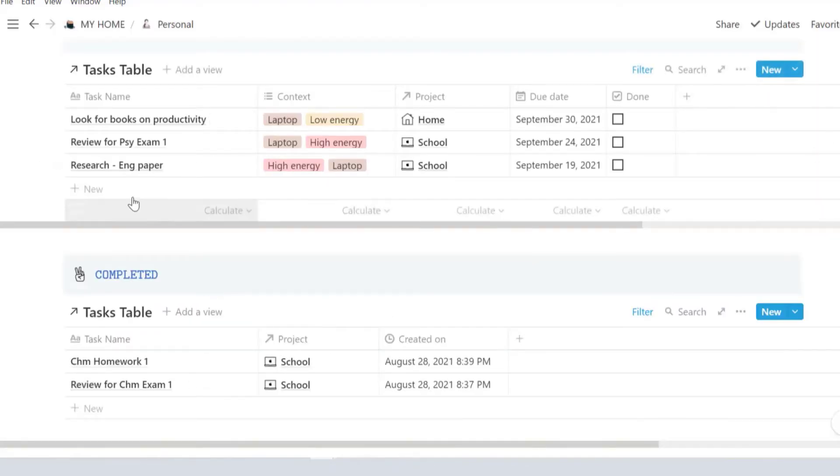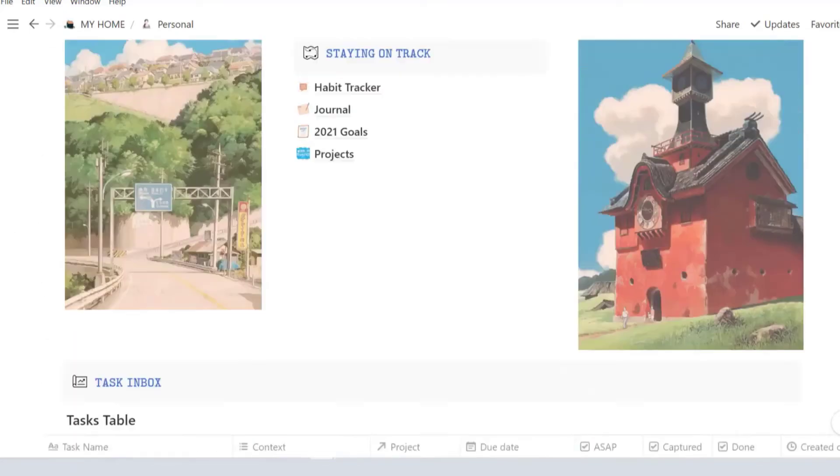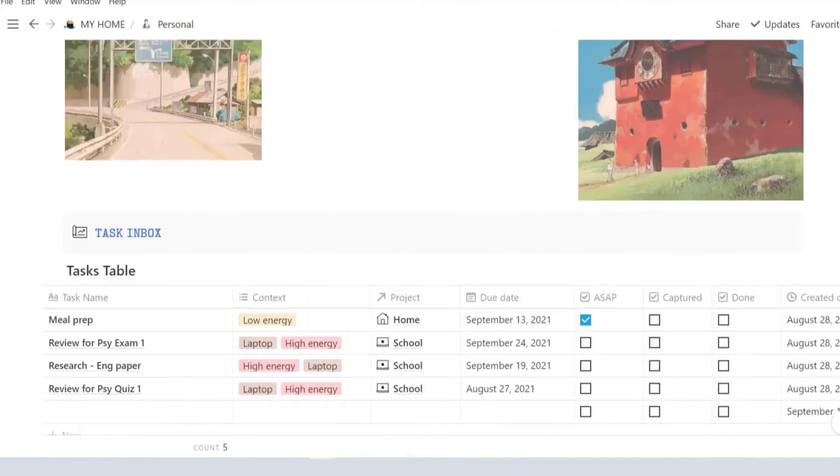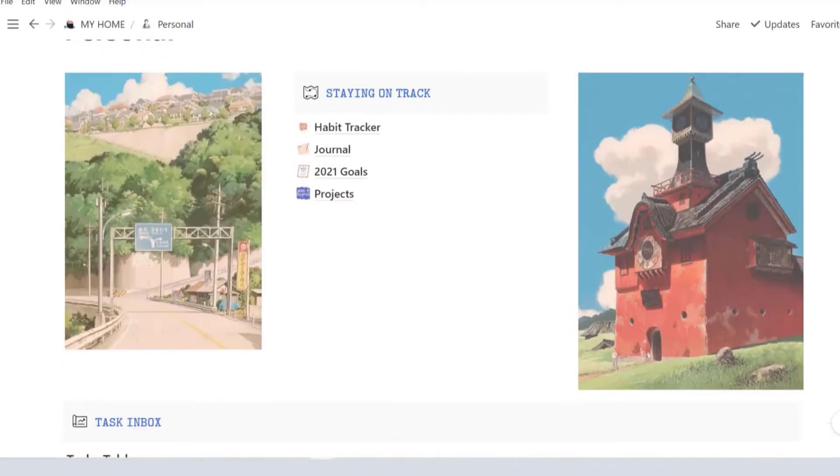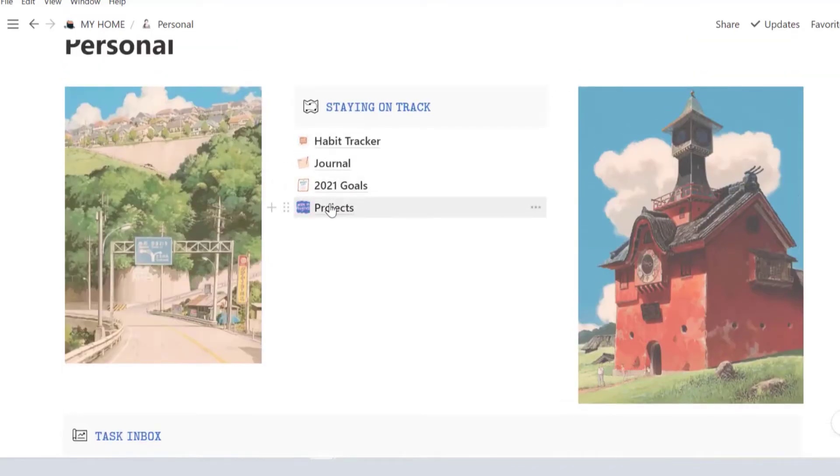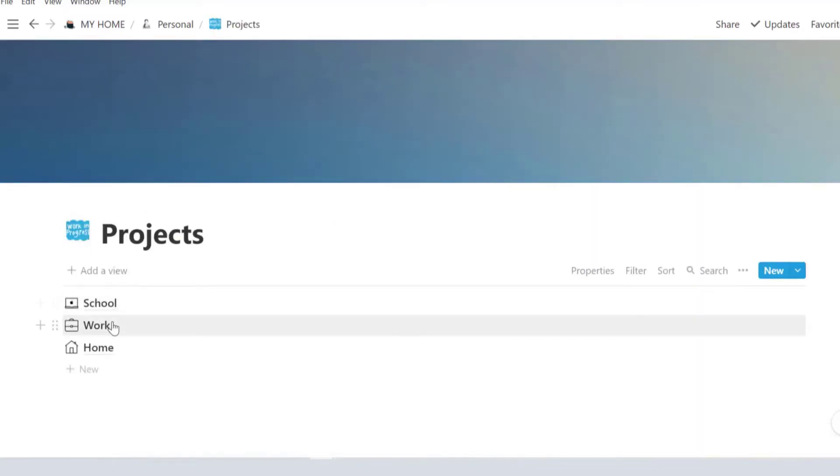All these are linked databases to the task table you enter on the top. So whatever changes that you make in any of these tables, it'll be reflected in all of them. And this is the reason why I love Notion so much.